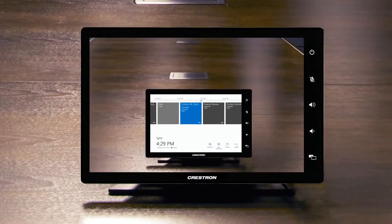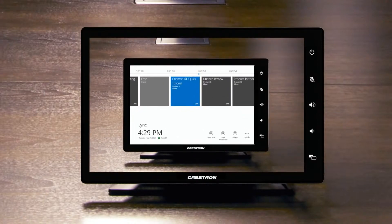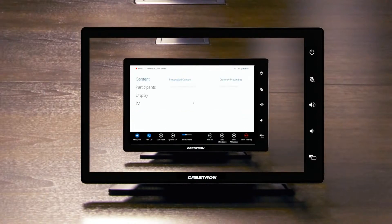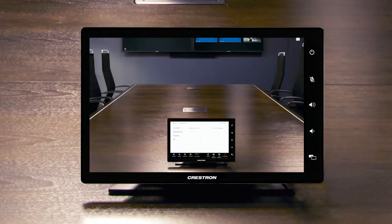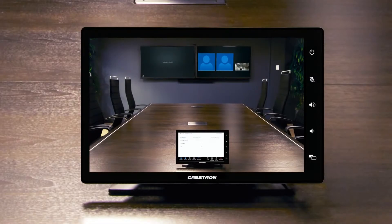Additionally, Crestron RL ships with a video tutorial on how to get started so it's ready to use out of the box.